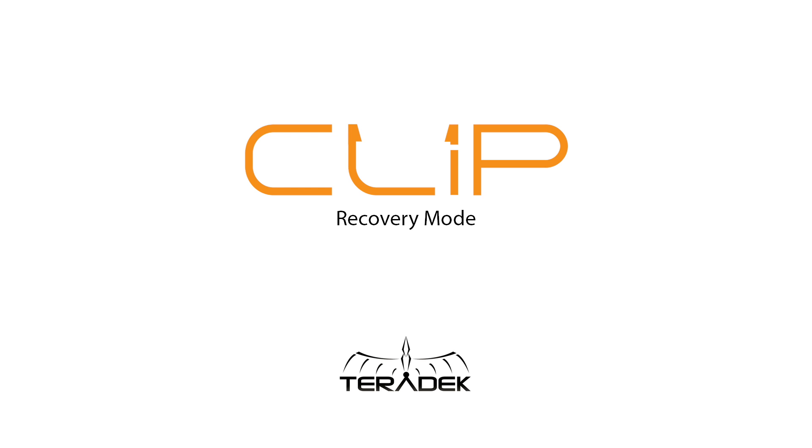Clip Recovery Mode. Today, we will cover how to restore your clip via Recovery Mode.